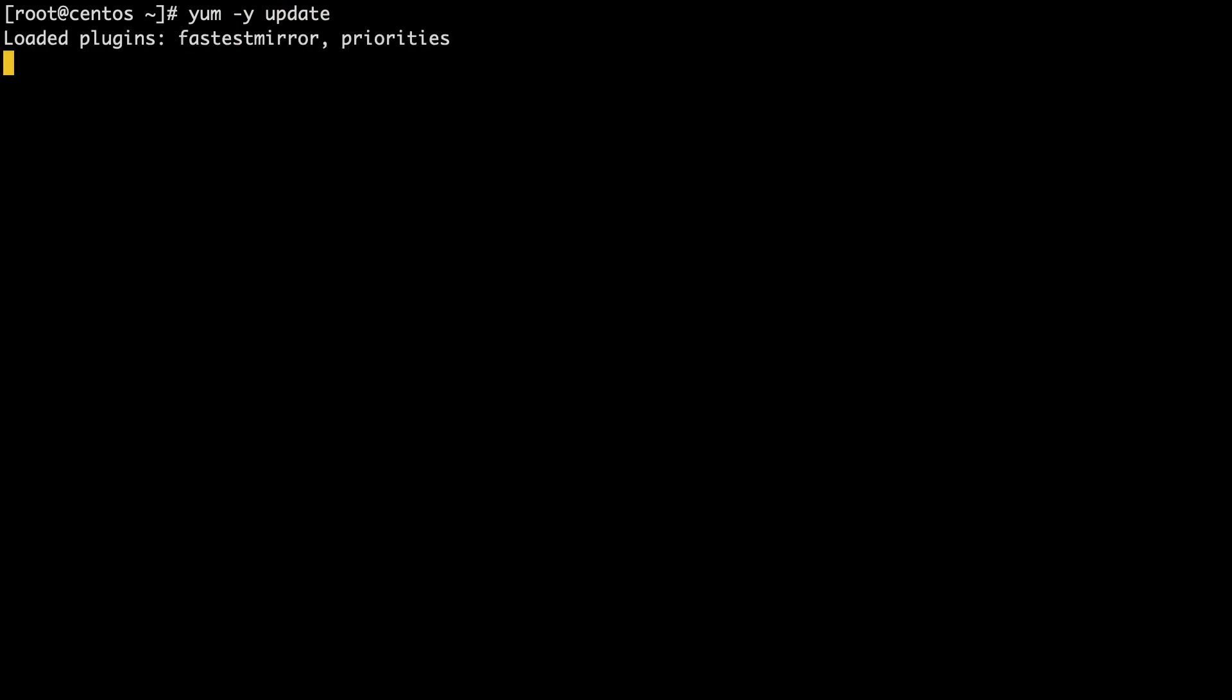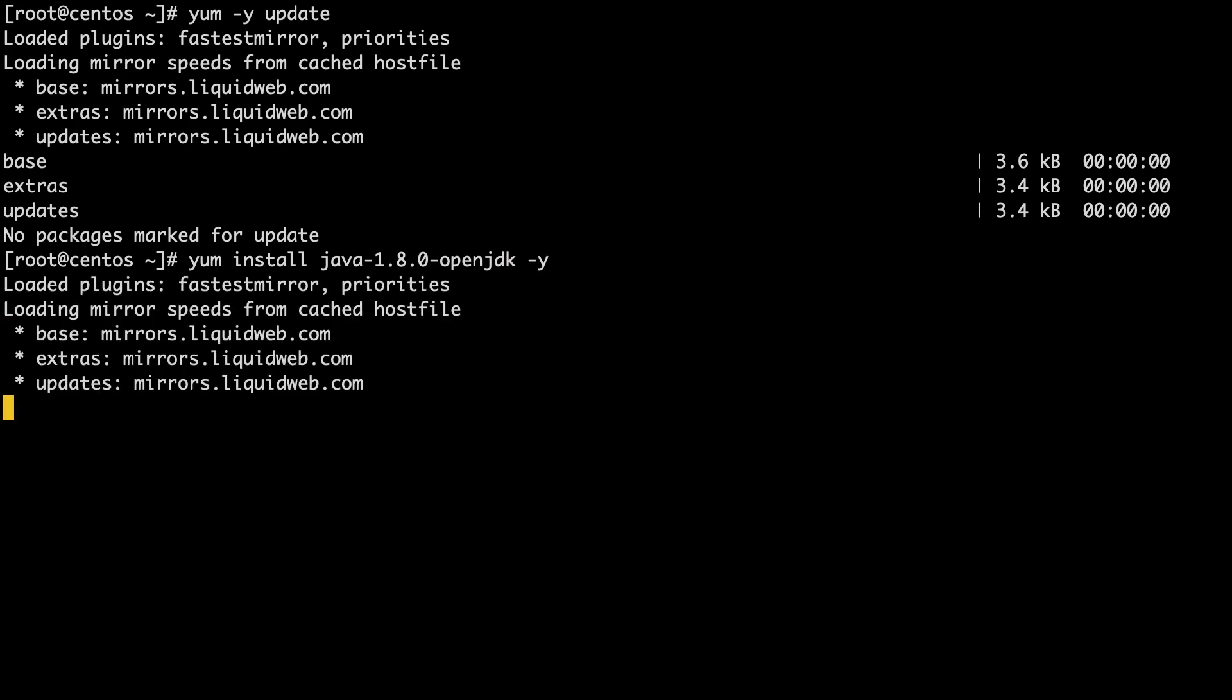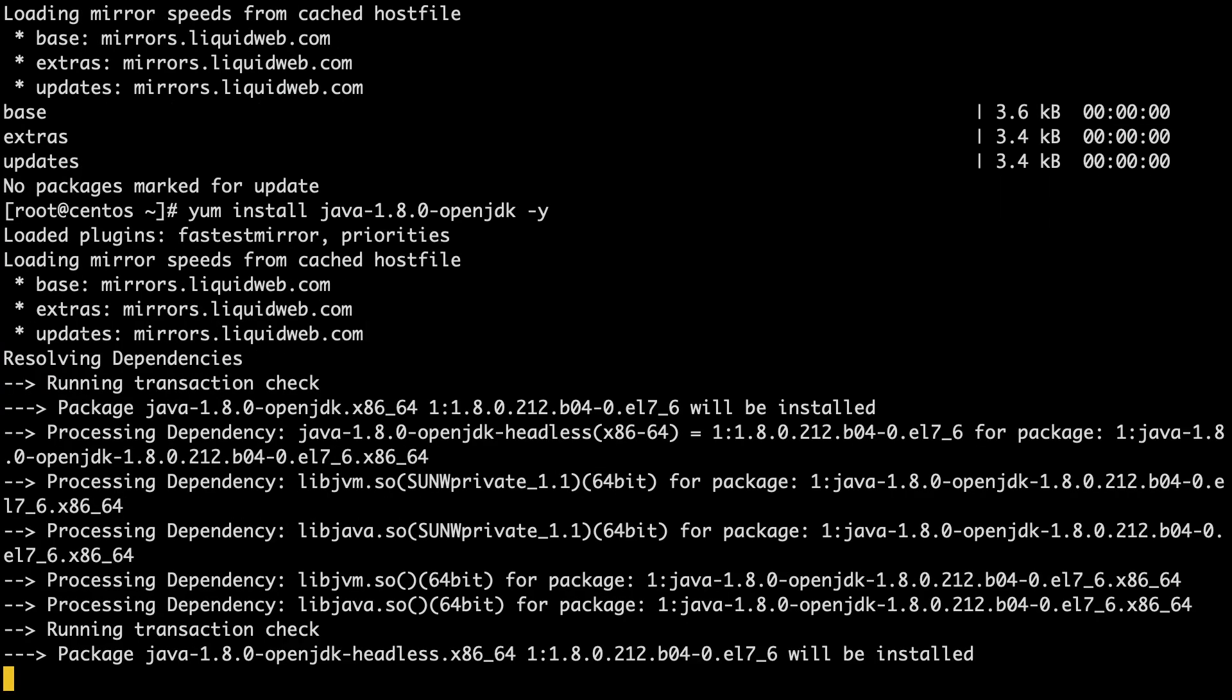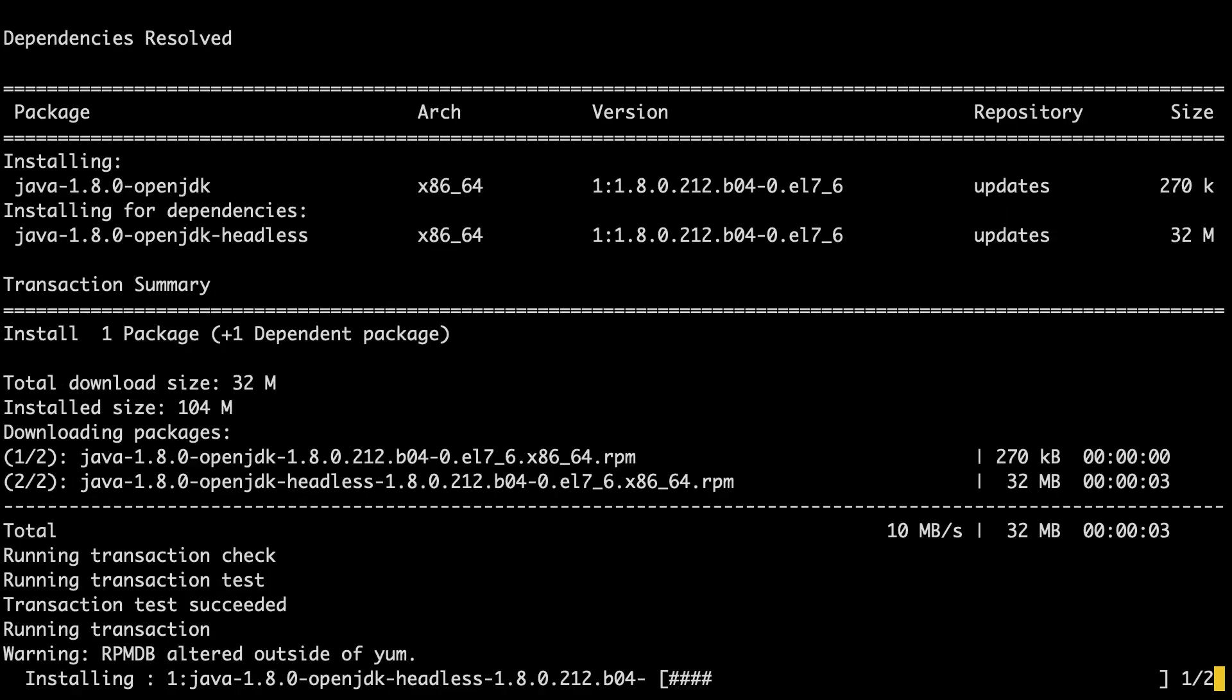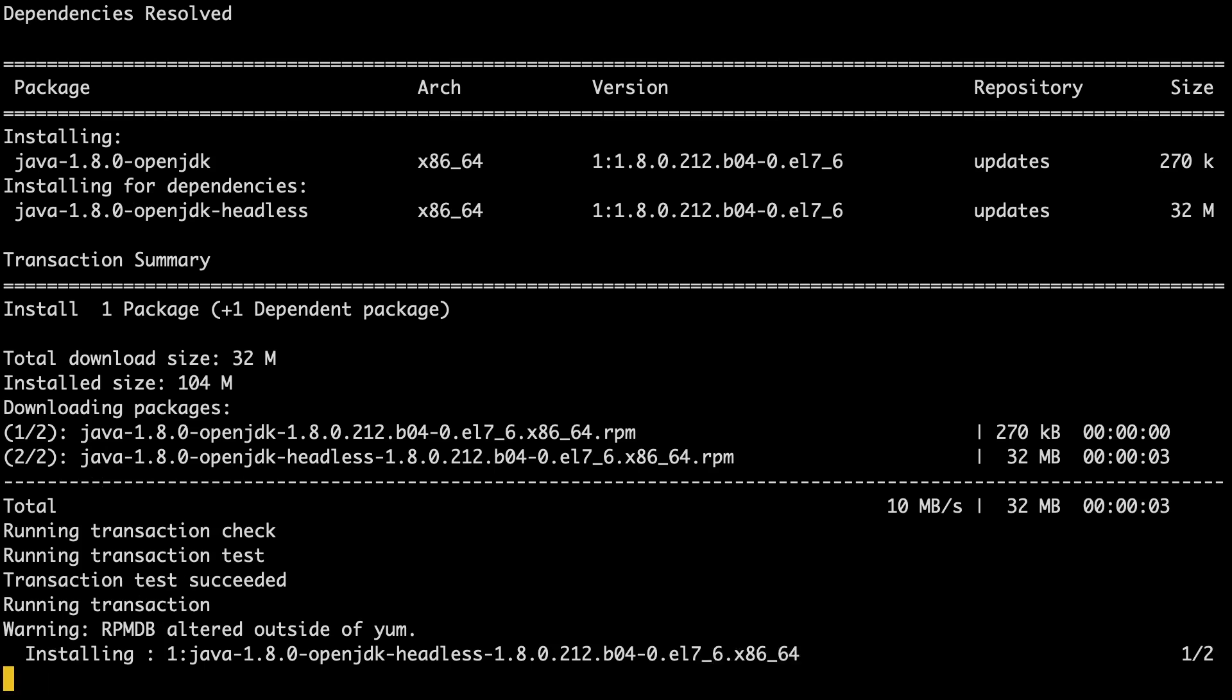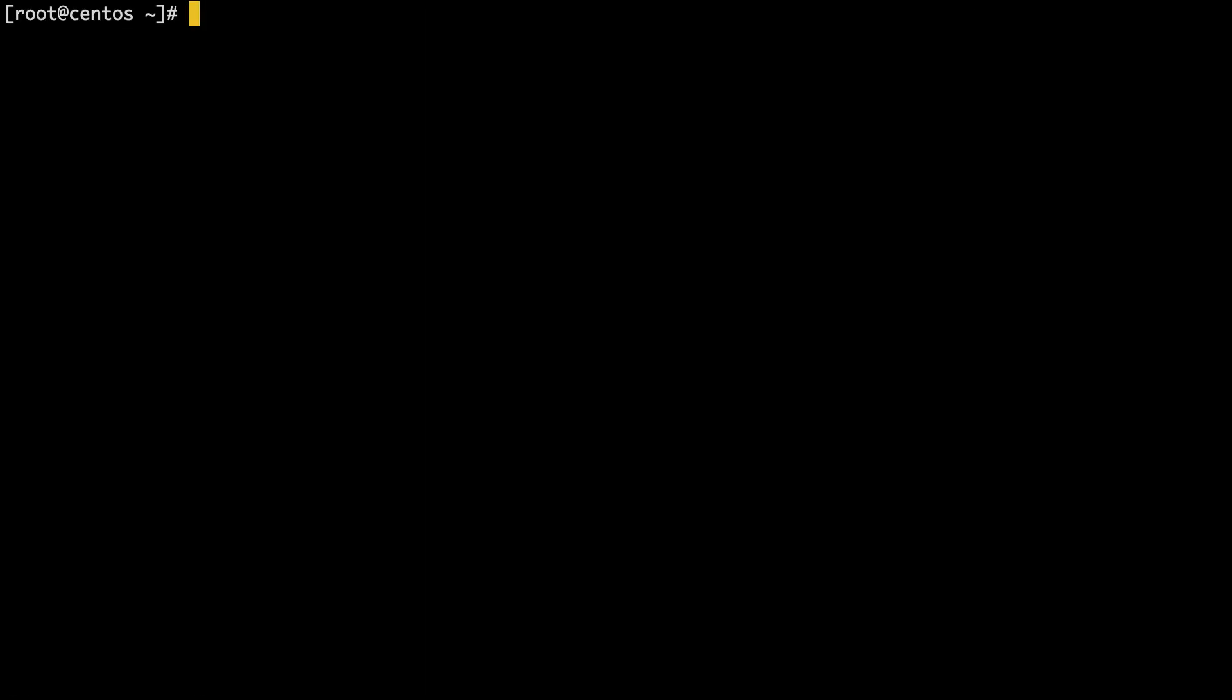you can install Java 8 by running the command yum install java-1.8.0-openjdk -y. Now that the installation is complete, you can verify Java is in fact installed by running java -version.